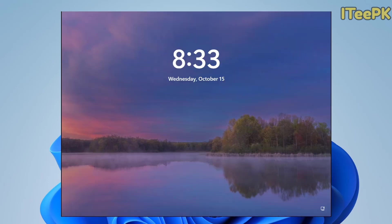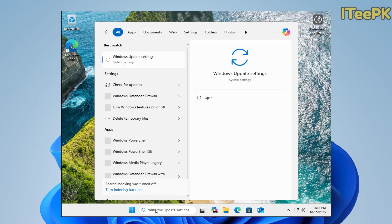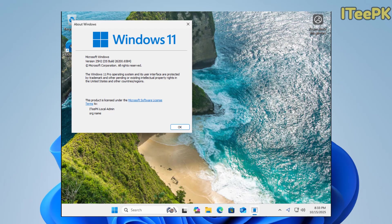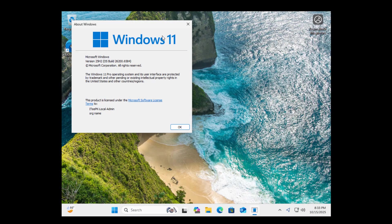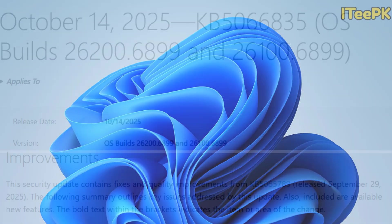After a restart, just go ahead and open a run box, or type in your start menu 'winver' and then press Enter. You should now see Windows 11 variant 25H2 and OS build 26200.6899. That means your system is fully updated now.